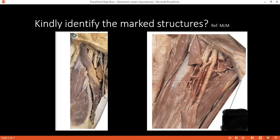Can you identify the vessels or structures from medial to lateral? The lateral-most is structure eight. Then six is present. Eight is the femoral nerve, six is the femoral artery — the common femoral artery.